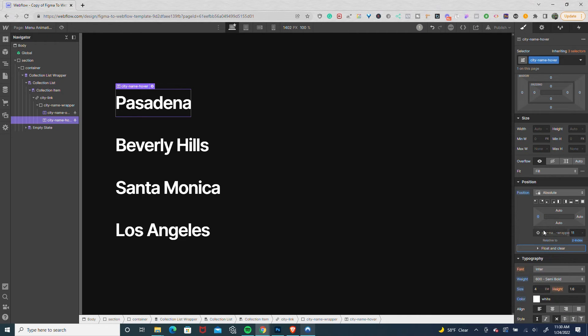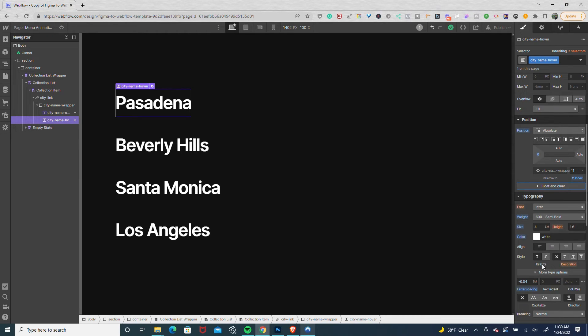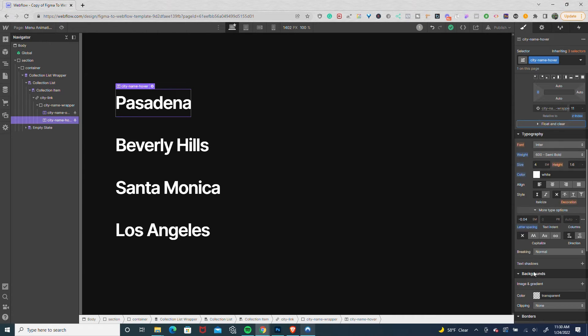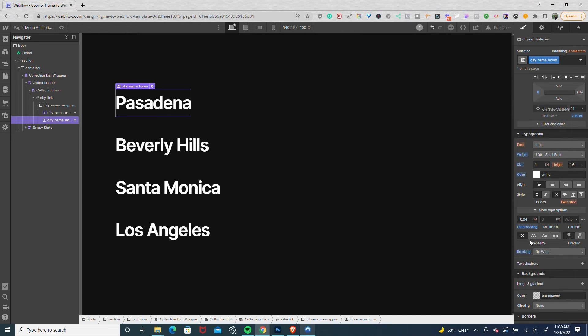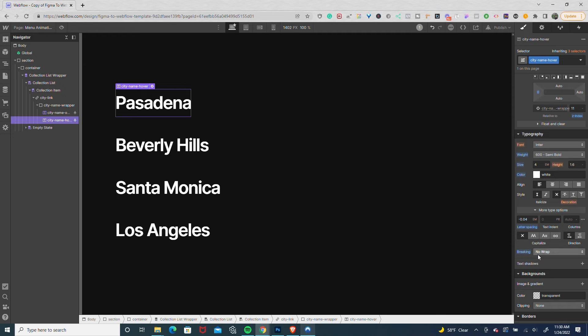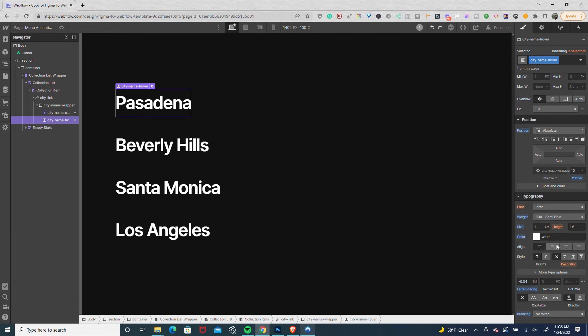This is important on the text settings. In the more text option, there's a breaking setting. I'm going to set the breaking to no wrap, and I'll show you why in a second. So breaking no wrap on the hover one, and then set the overflow to hidden.